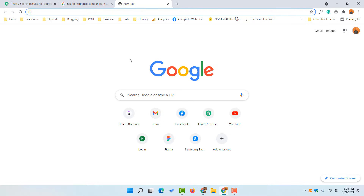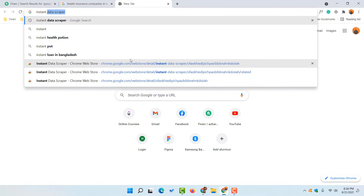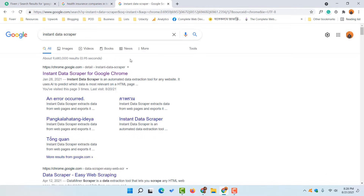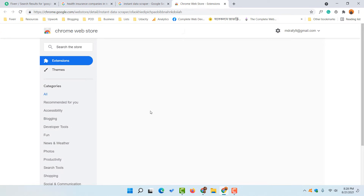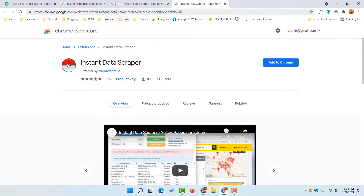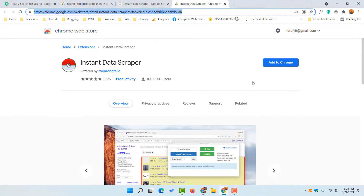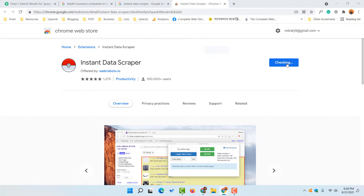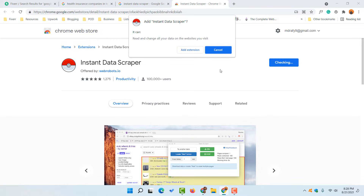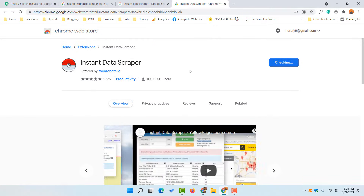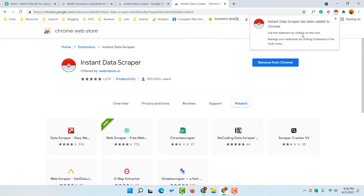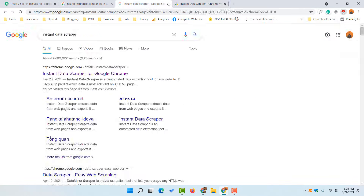Without further ado, let me open a new tab and type 'Instant Data Scraper' to find the Google Chrome extension page for this tool. I'll attach this link in the video description for easy access. Simply click on the 'Add to Chrome' button, then click 'Add Extension', and this tool will be added to your Chrome browser within seconds.